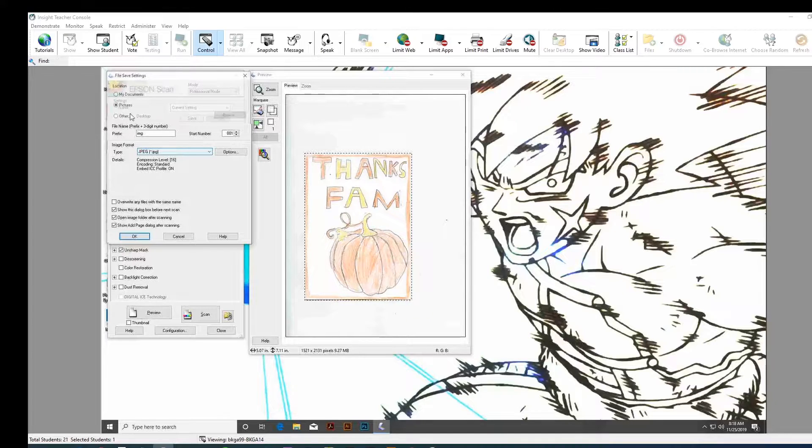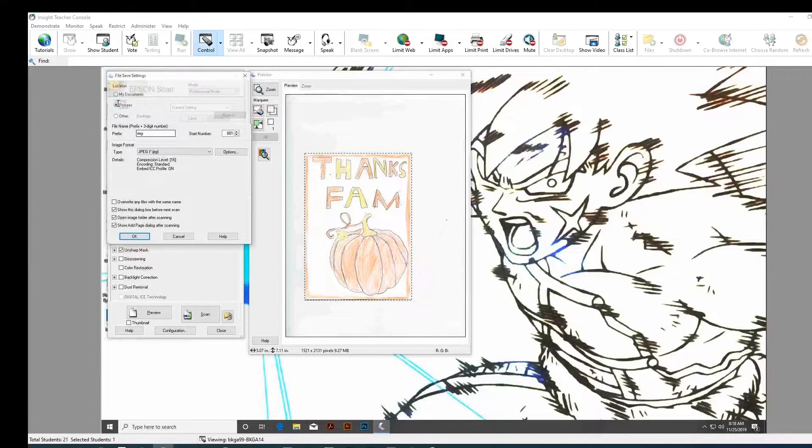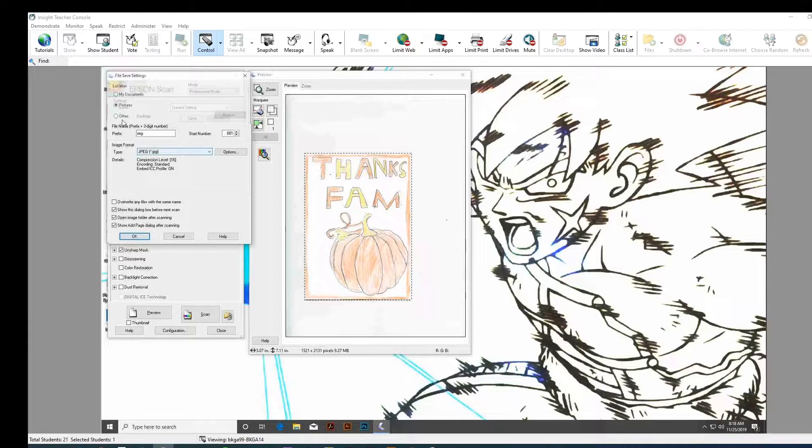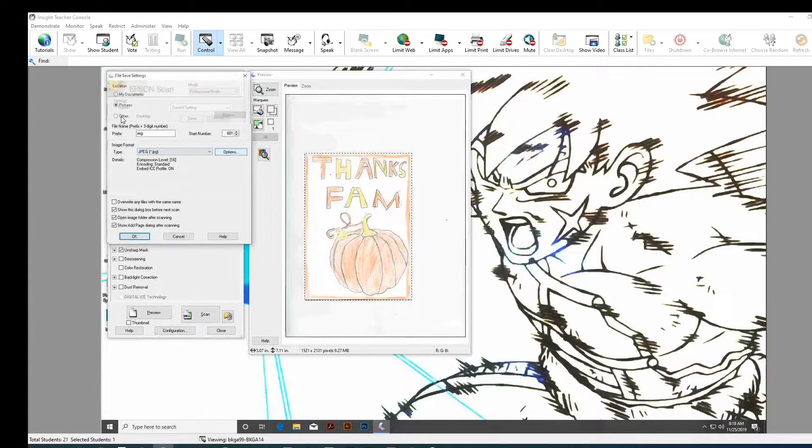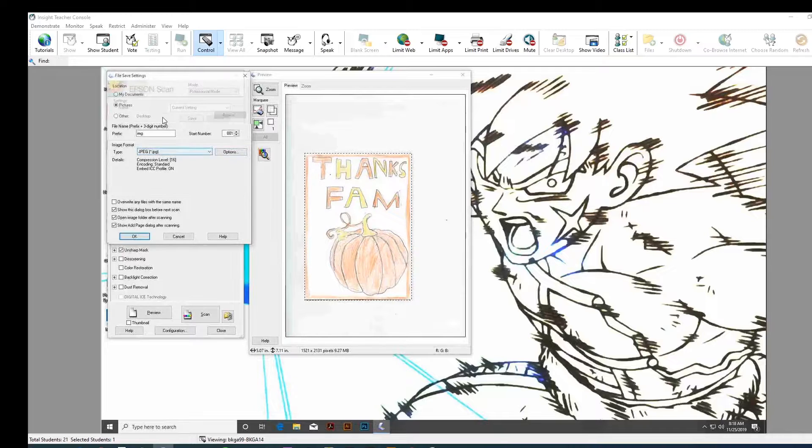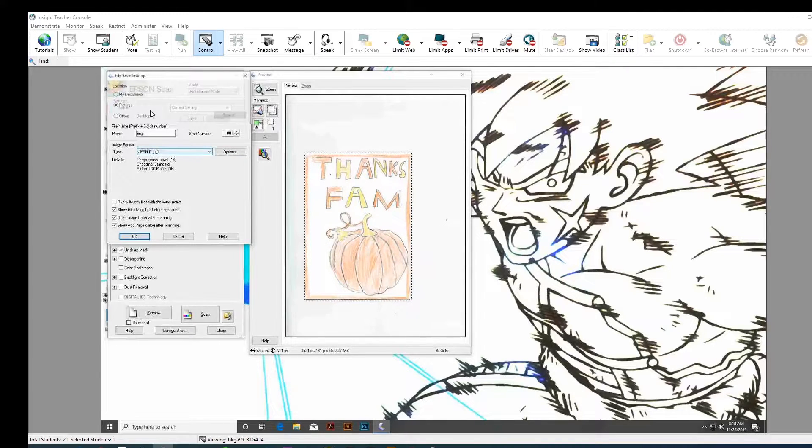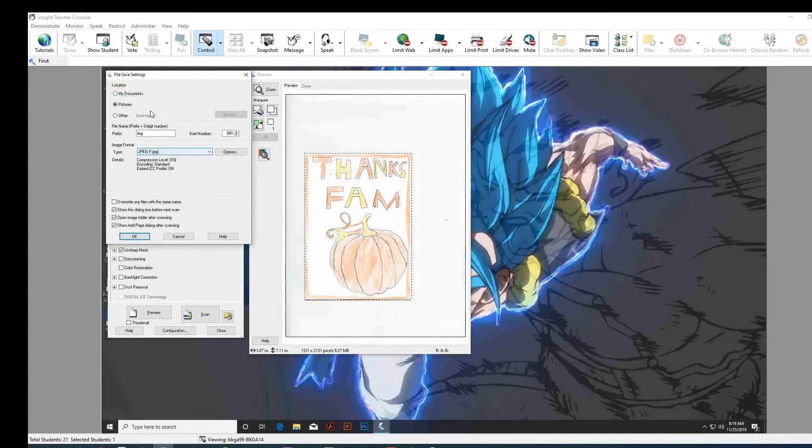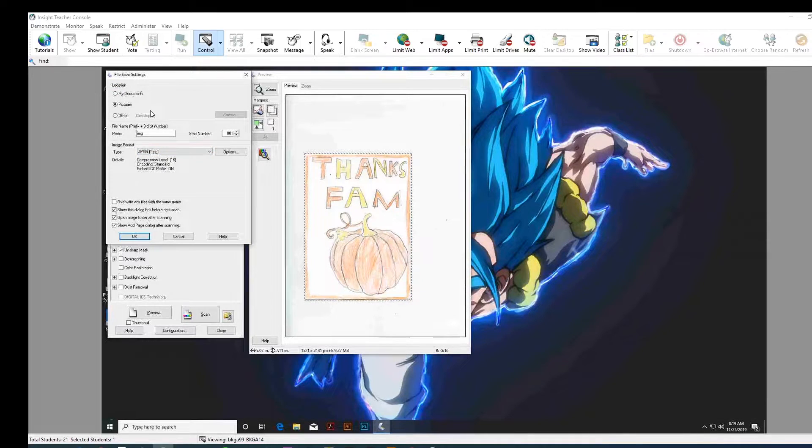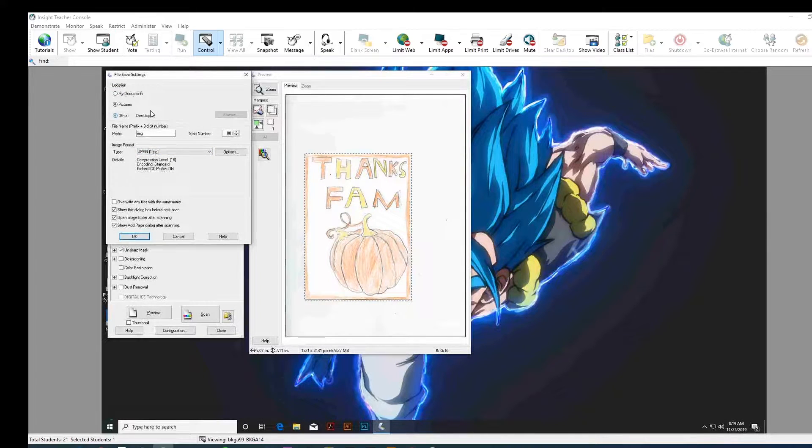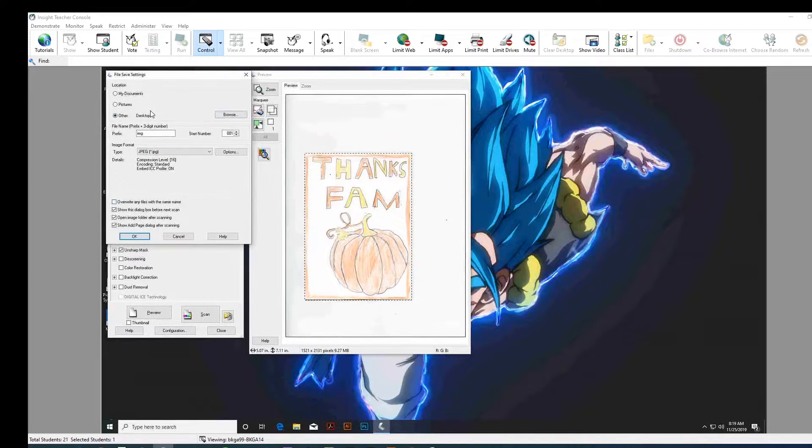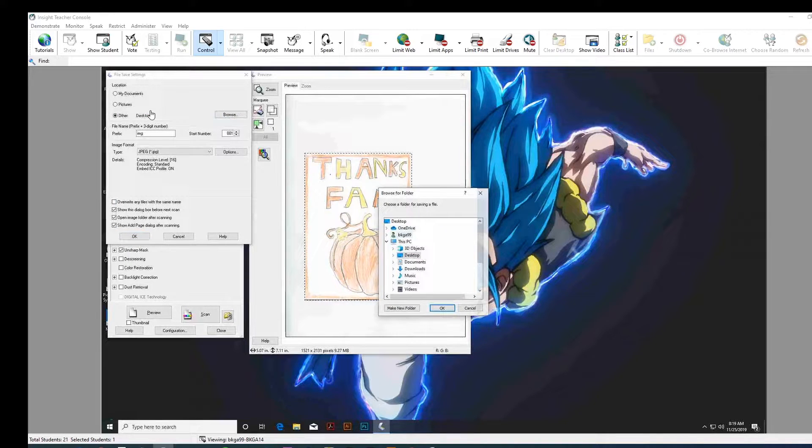Under... On the left side here where it says... Above where it says file name, there's... Underneath pictures, there's a dot that says other. Find it. Oh, there you go. So, we're going to browse to shared multimedia scans.